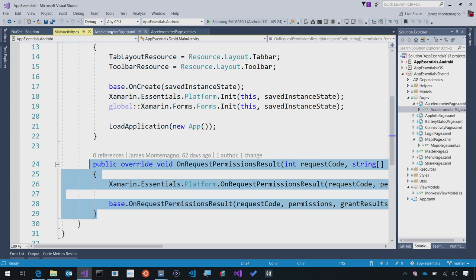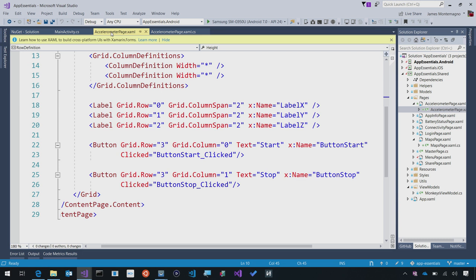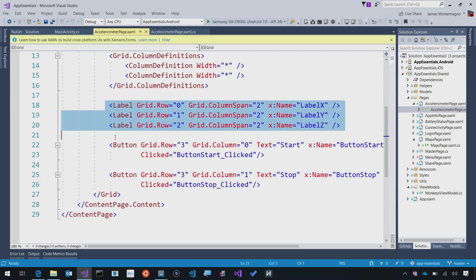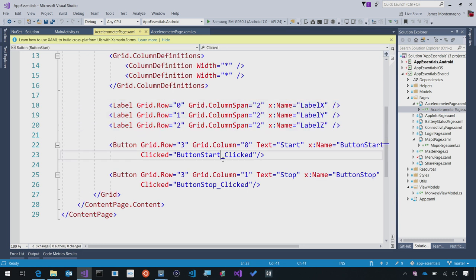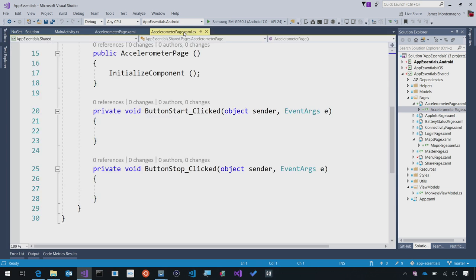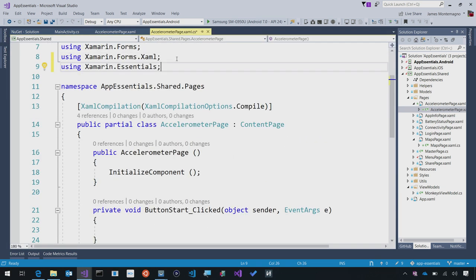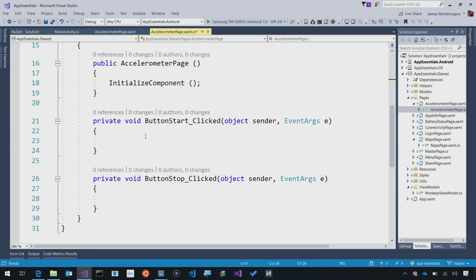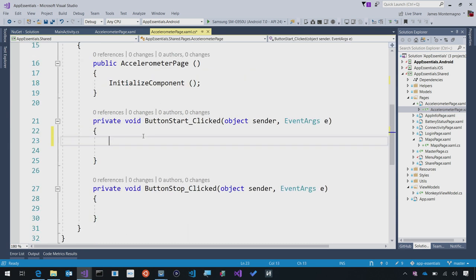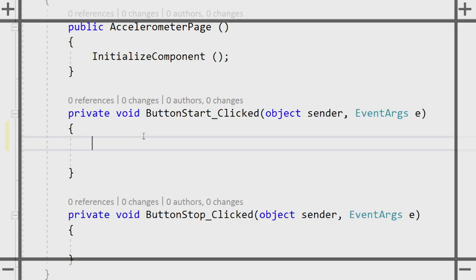For the accelerometer example, we're just going to do something very simple. Here, I have three labels of X, Y, and Z, and I have a start and stop button. Whenever we start, we'll start the accelerometer, and when we stop, we'll stop the accelerometer. Here in the code behind, what we're going to do is simply add Xamarin Essentials into our using statement and start to fill in our accelerometer APIs.